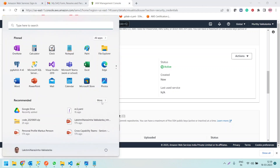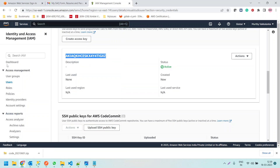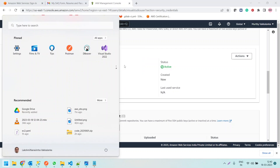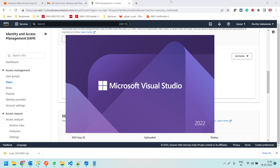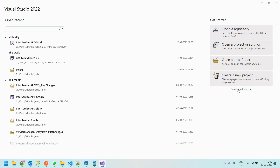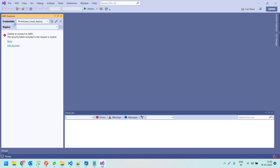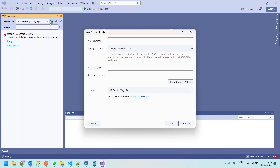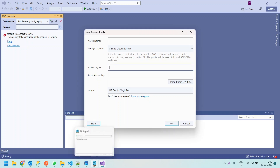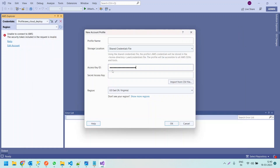Now let me open Visual Studio 2022. Let me click on Continue Without Code. We need to connect to our AWS service from here. This is the AWS Explorer window. If you don't see it, click on View and find AWS Explorer there. Let me click on AWS Explorer and provide the Access Key ID and Access Secret Key.